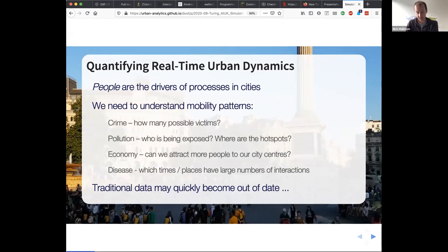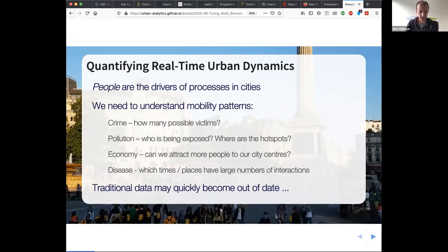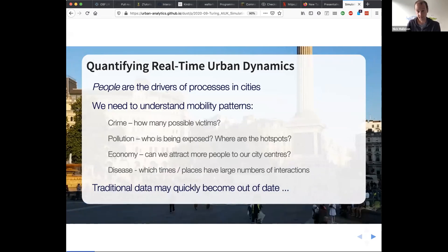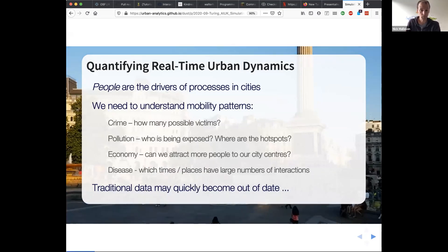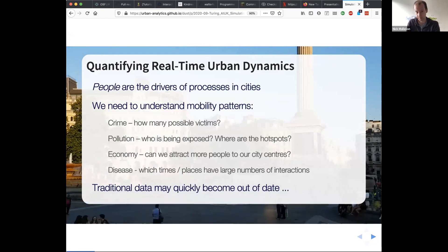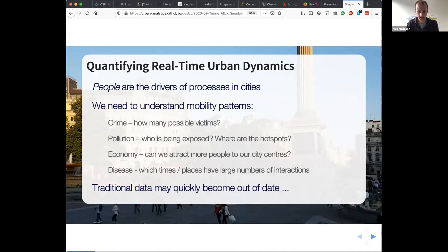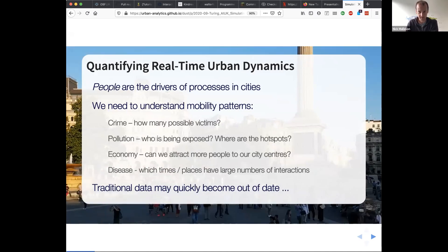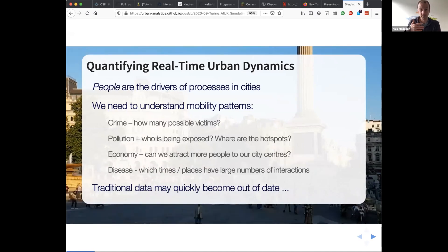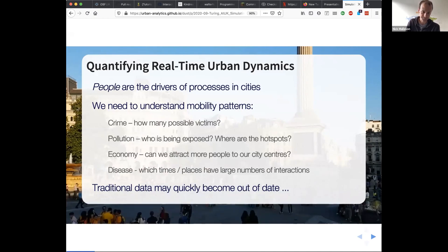Something very pertinent at the moment: we'd like to attract people to city centres, so if we know why people are going into city centres and what they might do, it's easier to keep them there spending money — which councils are really keen on. And if we've got estimates of where high population density is, we're better able to model diseases.